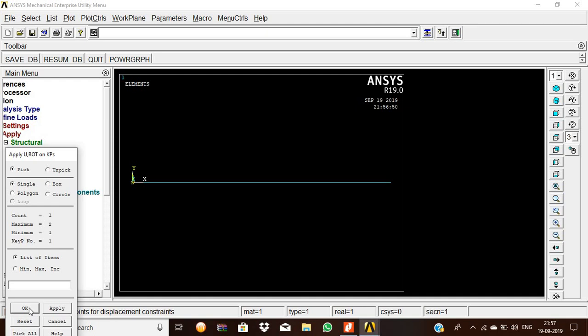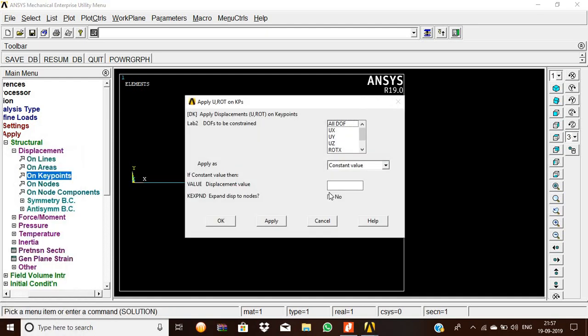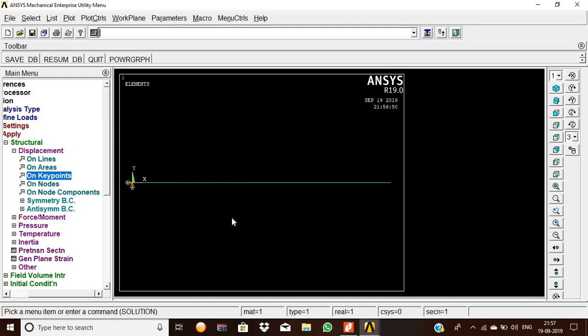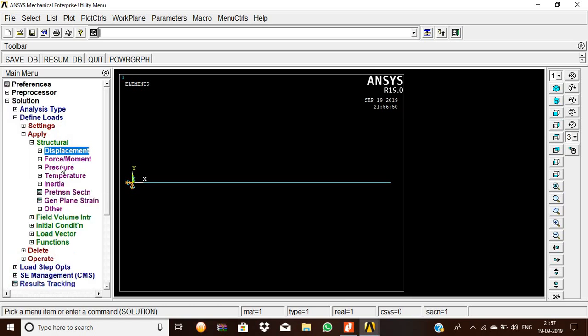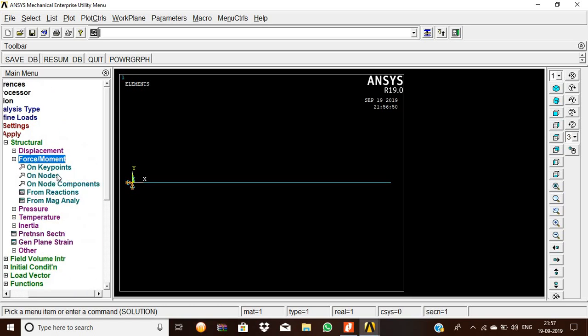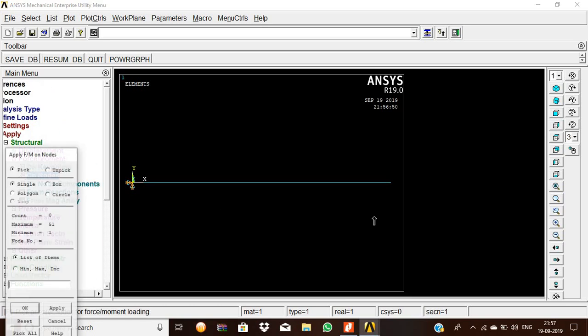Pick the keypoint of the first node, then give OK. All degrees of freedom are fixed, so all DOF fixed, OK. Now force per moment. In force per moment, we should pick on nodes, then pick on the opposite side of the node, then give OK.